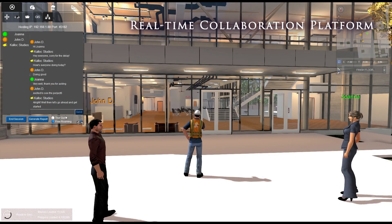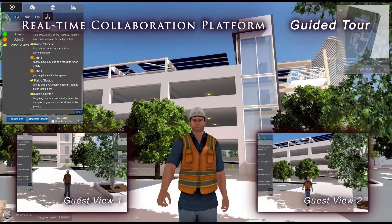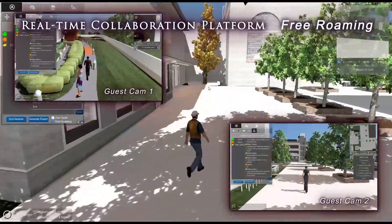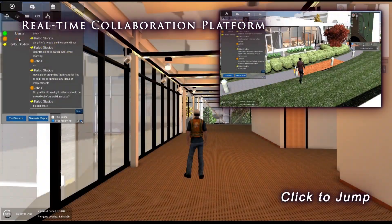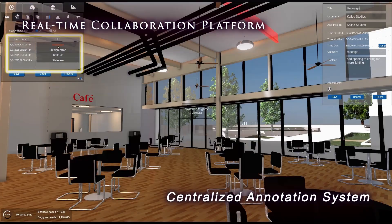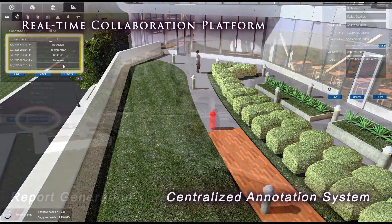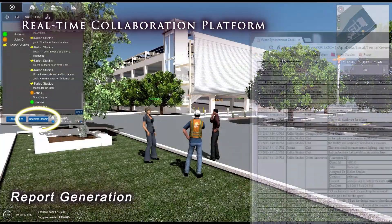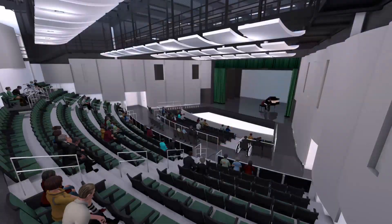Fuser introduces our real-time collaboration platform, keeping colleagues and stakeholders alike connected to their investment from anywhere on the globe. All this and more is available at your fingertips with Fuser, where we invite you to upgrade your workflow and experience the difference.